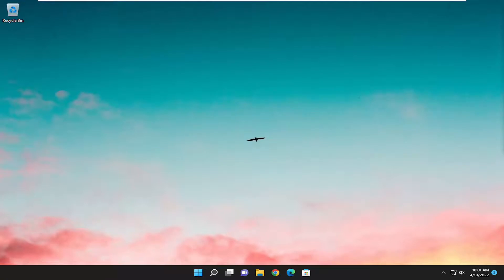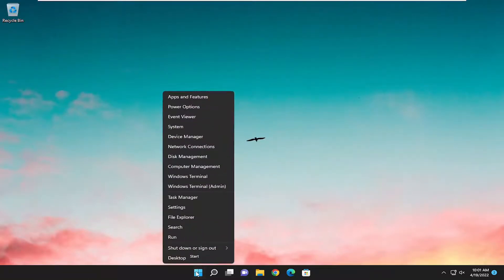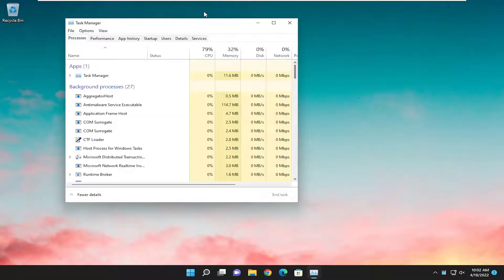So if you want to see if it's turned on in general, which it should be by default, all you have to do is open up Task Manager. On Windows 11, you have to right click on the Start button and then select Task Manager.